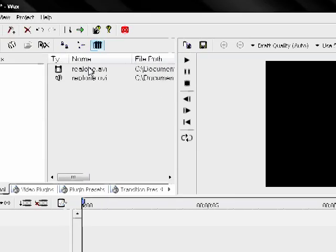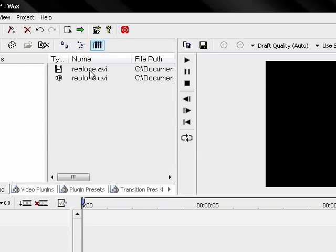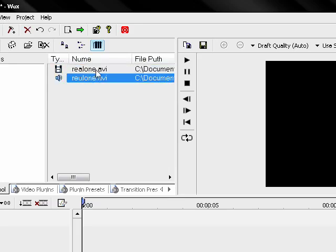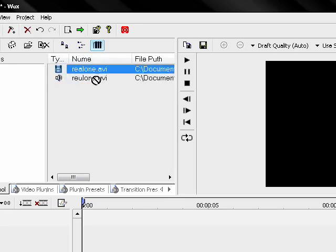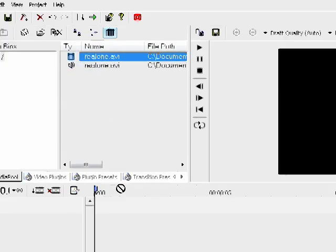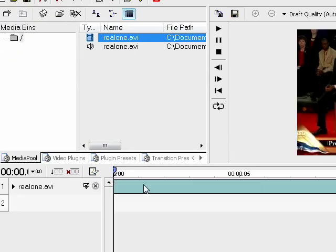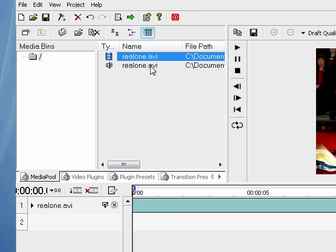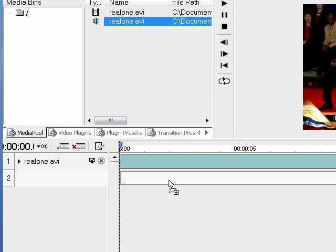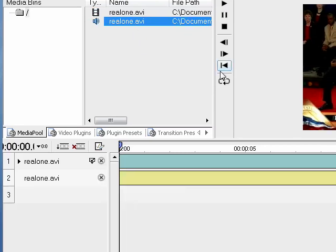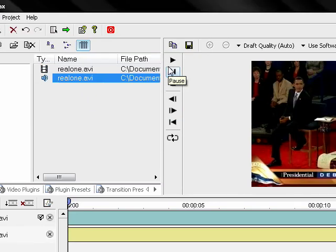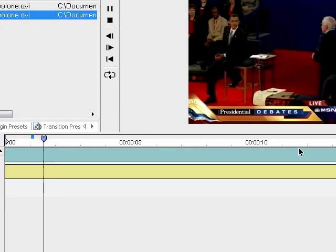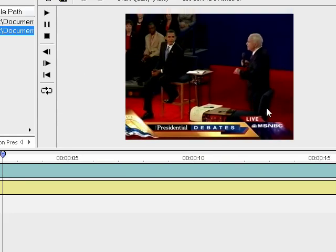And you'll see two different files. And one is the video. And the other one is the audio. So you can drag the video down to the first track. And then you can drag the audio. If you play it.